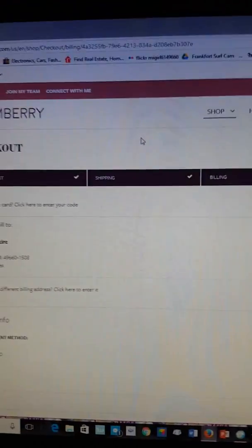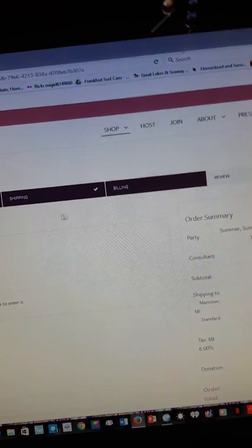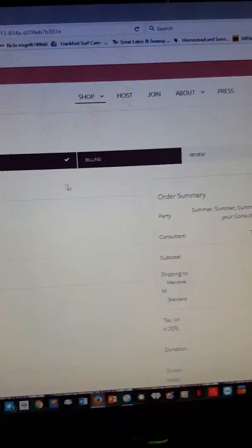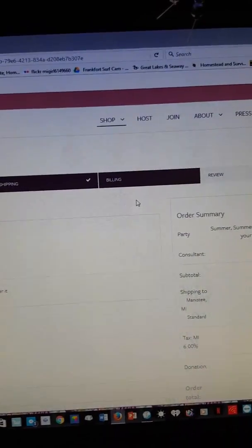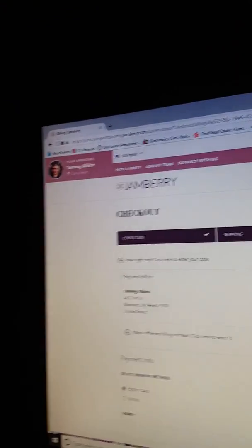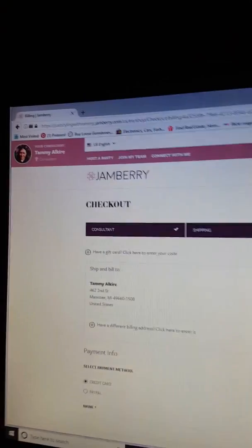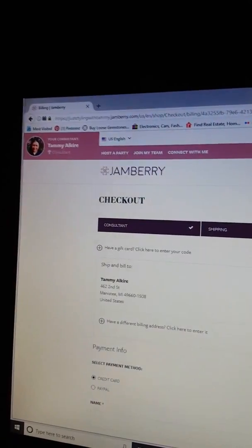That would be where it clicks on billing, you'd click on gift certificate. Sorry, I'm not the best person at doing videos.